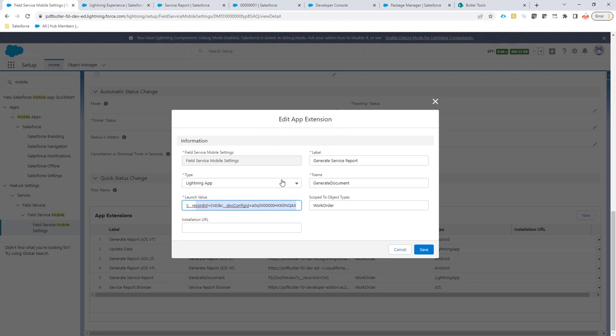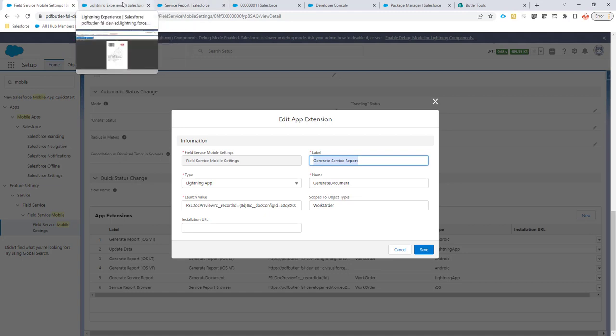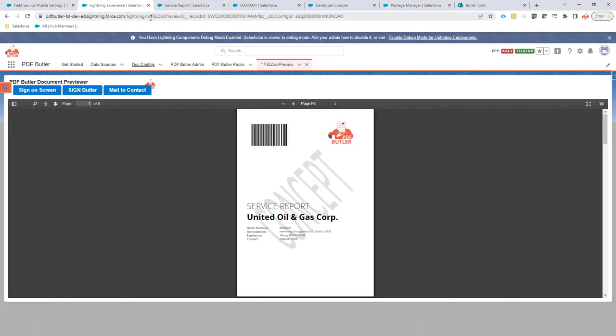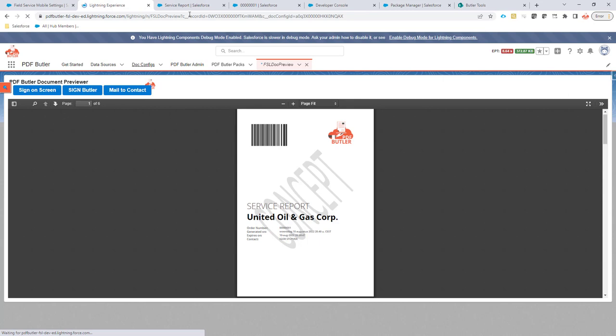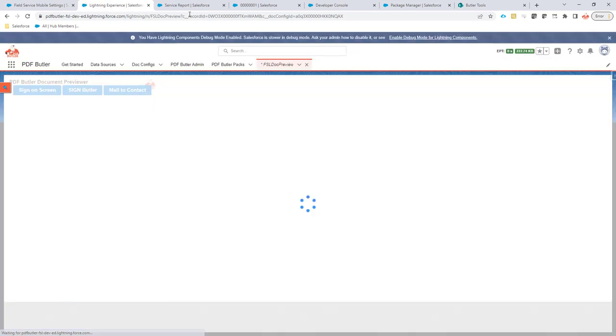What will happen now, if I click the button in my Field Service Lightning app for the generation of the service report, then it will actually open up this page in Salesforce in the app, directly on this tab. On the mobile device, it will have this parameter set and it will actually just run this page. And you would see the previewer directly in action.